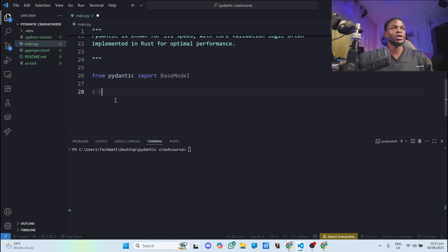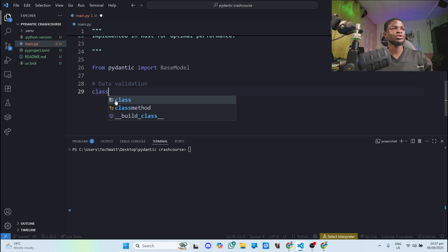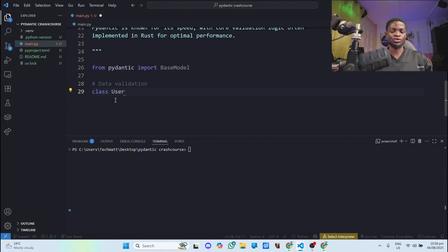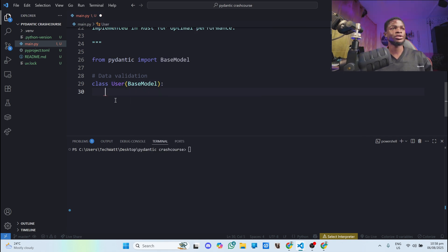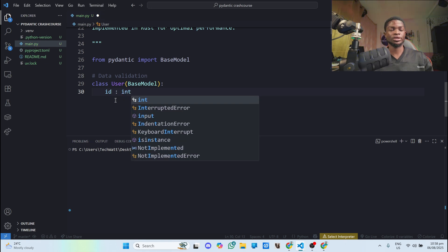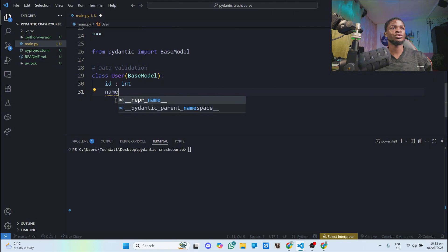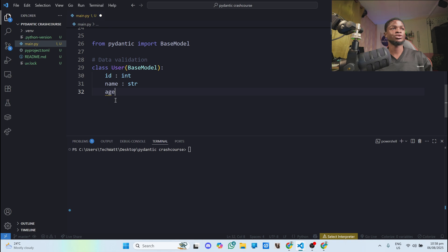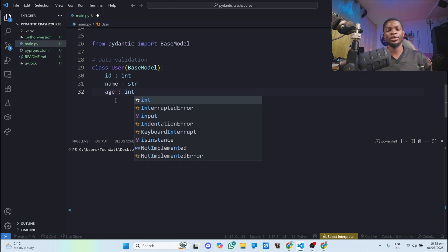Let's create some data using the BaseModel and see how it validates data for us. I'll add a comment called 'data validation' and create a class. To use the BaseModel, you create a class — let's say we're creating data for a user. I'll call this `User` and it will inherit from `BaseModel`. This user will have an `id` of type `int`, a `name` of type `str`, and an `age` of type `int`.